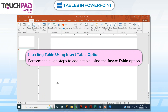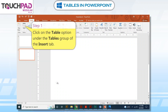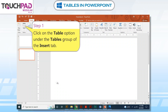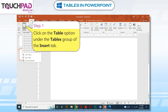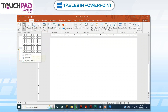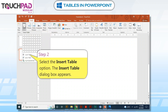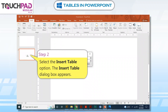Inserting a table using the Insert Table option. Perform the given steps to add a table using the Insert Table option. Step 1: Click on the Table option under the Tables group of the Insert tab. Step 2: Select the Insert Table option. The Insert Table dialog box appears.